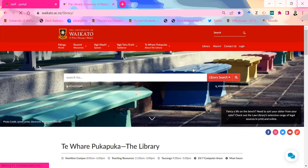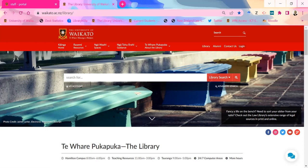Before we go any further, have you guys used the new Westlaw yet — Westlaw New Zealand? Just briefly. Cool — I just wanted to quickly jump in and show you around just in case, because it was going to be the next thing. If that would be useful for anybody, let me know and I'll do that now.